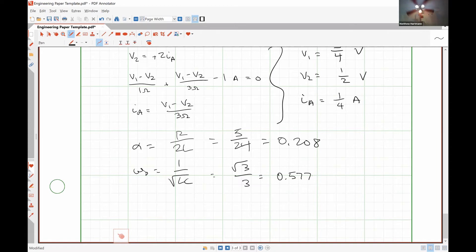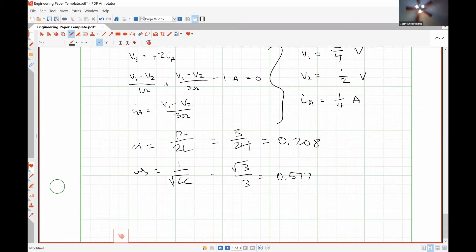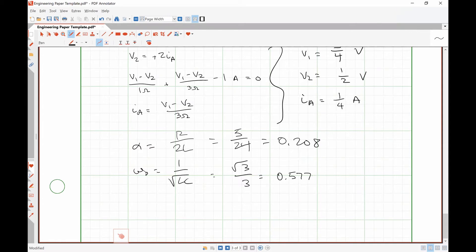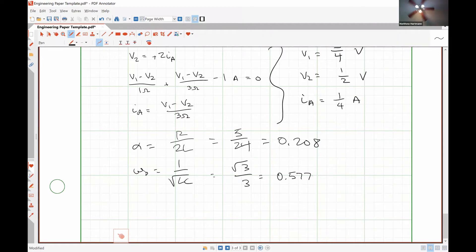So this one is underdamped too. I guess I didn't pay enough attention and made all of them underdamped. Okay, I just wanted to confirm because it was seeming really weird — they're all the same. The math doesn't lie; I've got to pay more attention when I make out the homework sets.